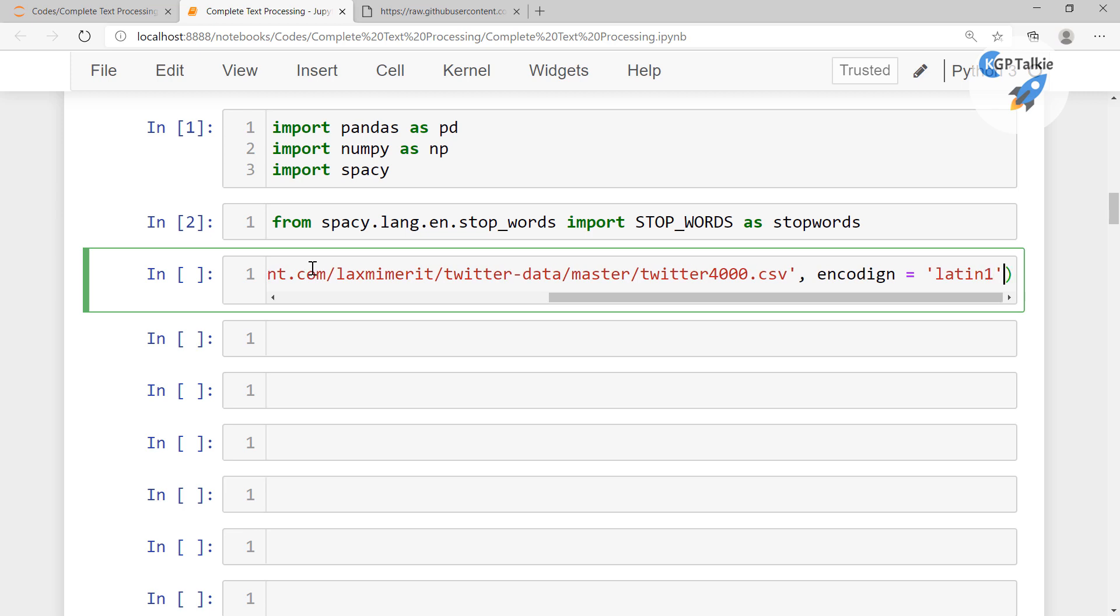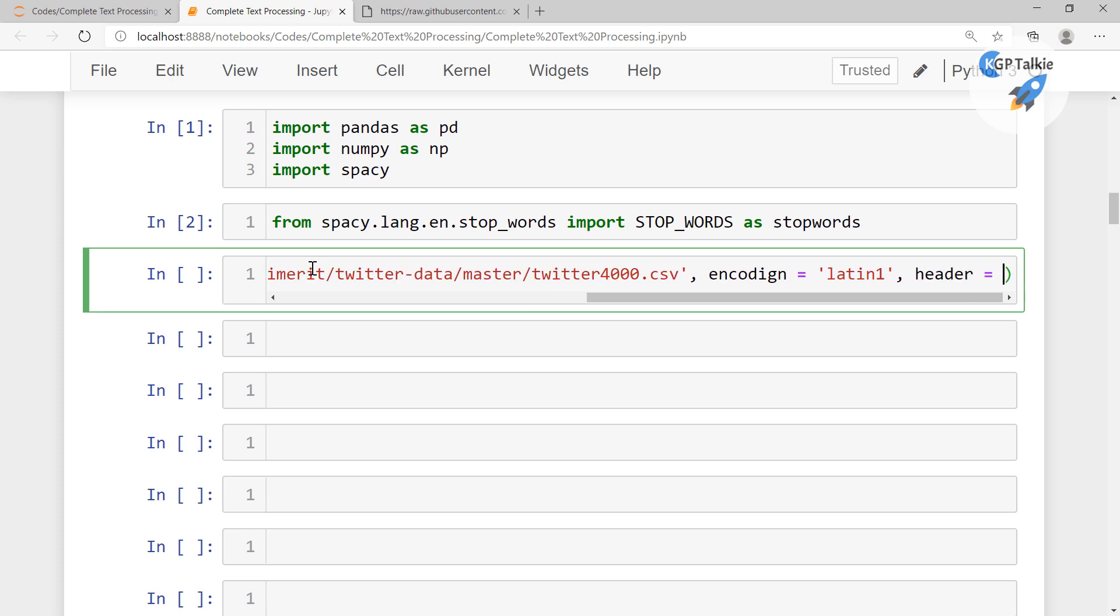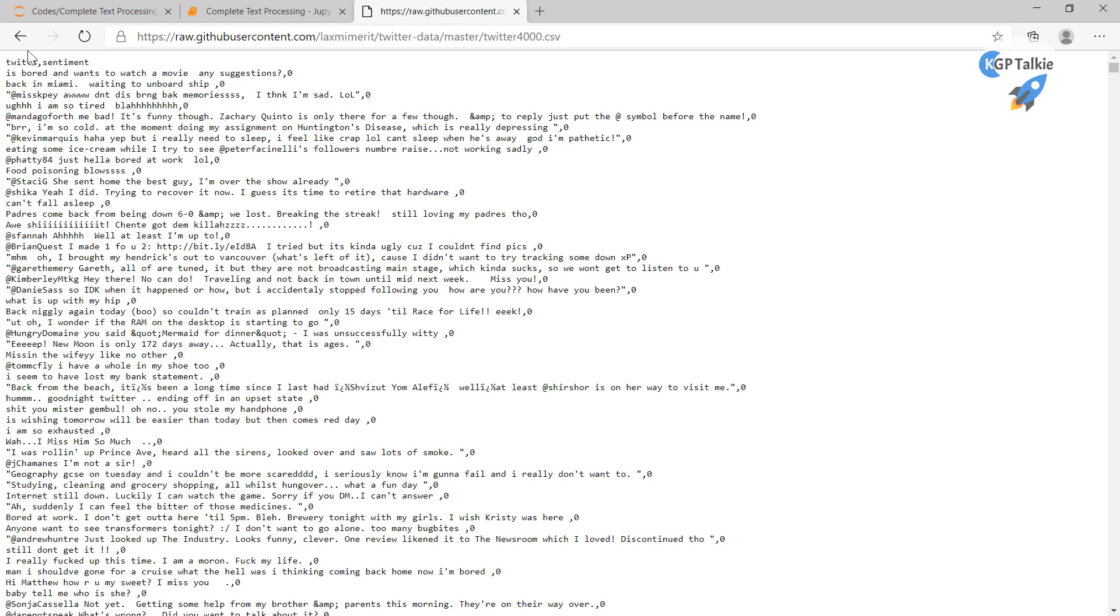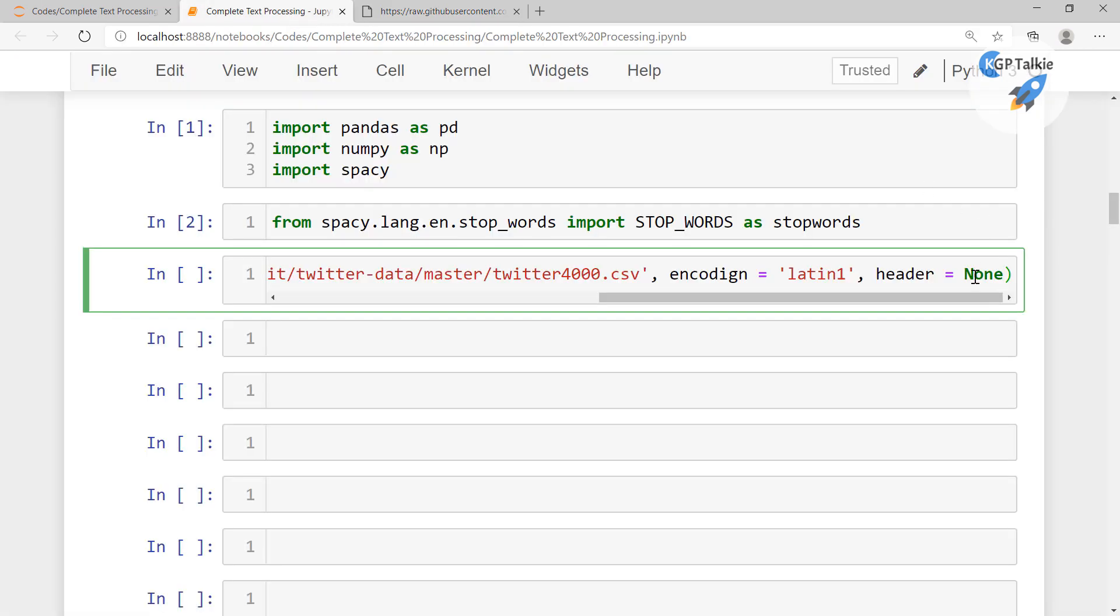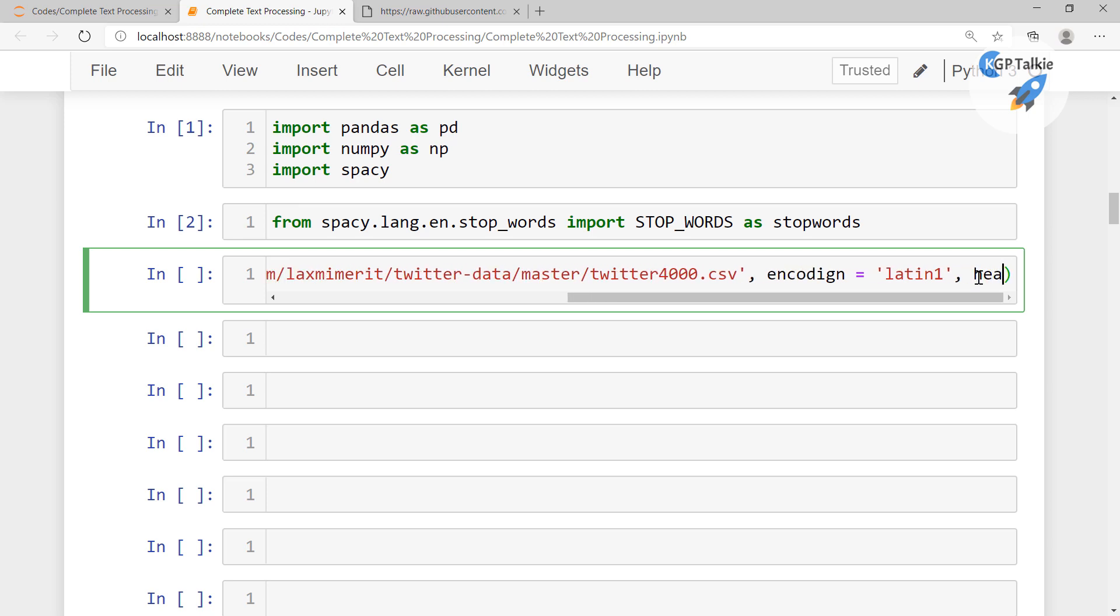And thereafter I'm gonna say that header equals none because this CSV file doesn't have any header. I think it has tweets and sentiment, so it's okay I think.